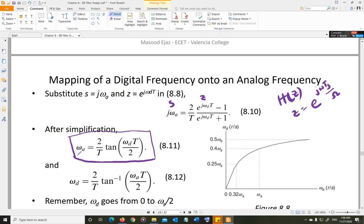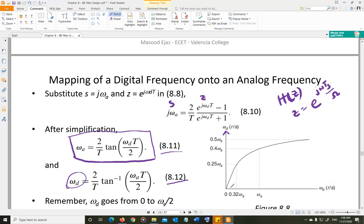If you are calculating the corresponding omega_a from a known omega_d and Ts, you use equation 8.11. If you know omega_a and want to calculate omega_d, you use equation 8.12. If we plot 8.12 with omega_d on the y-axis and omega_a on the x-axis, we get a characteristic curve showing how the two frequencies relate.